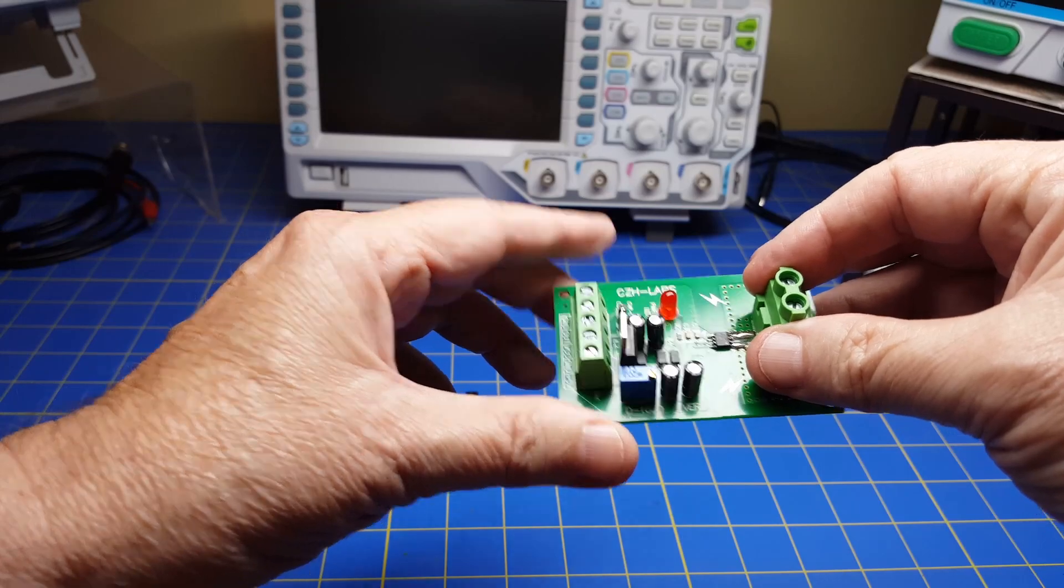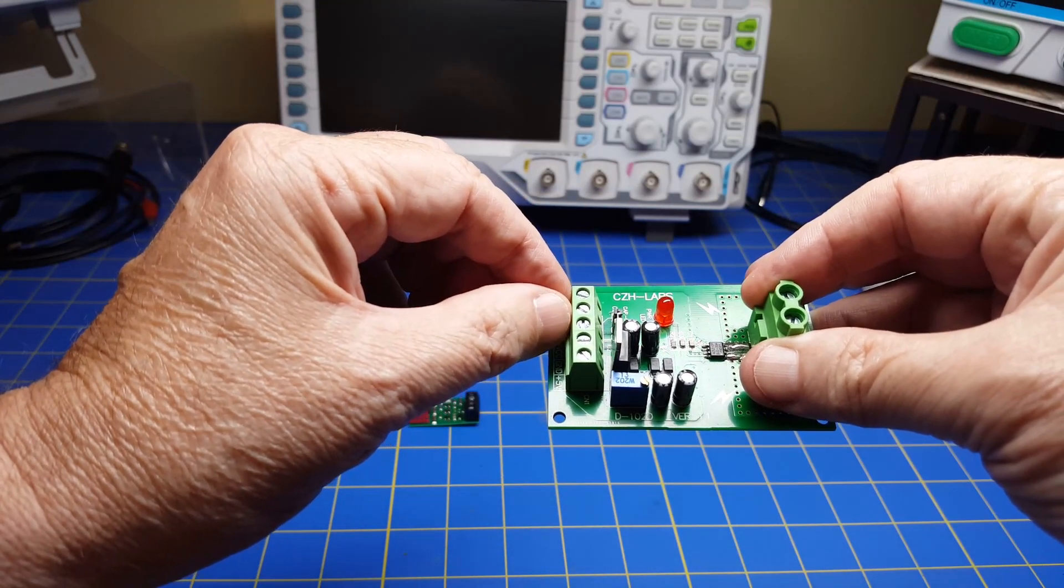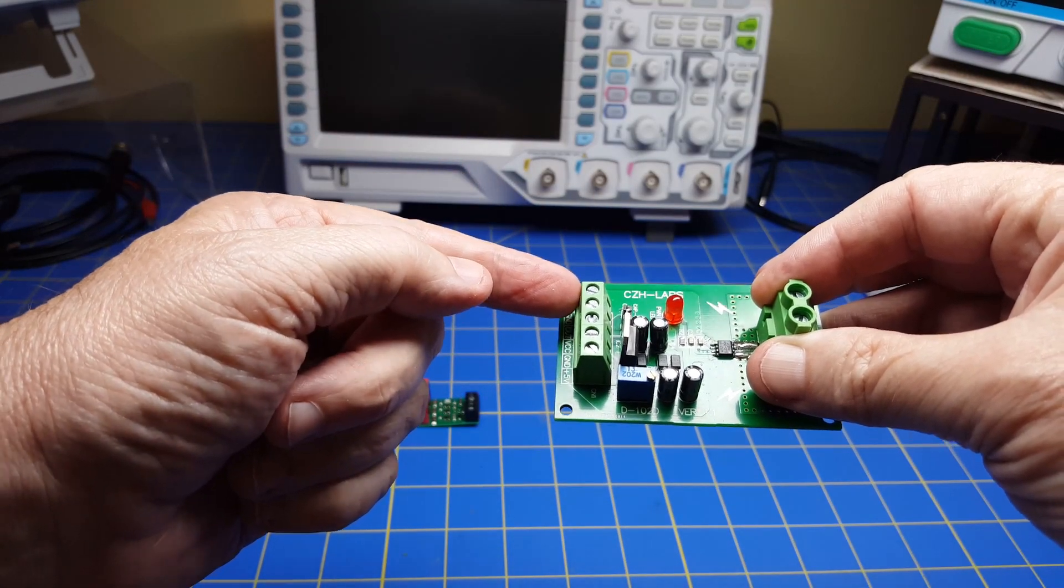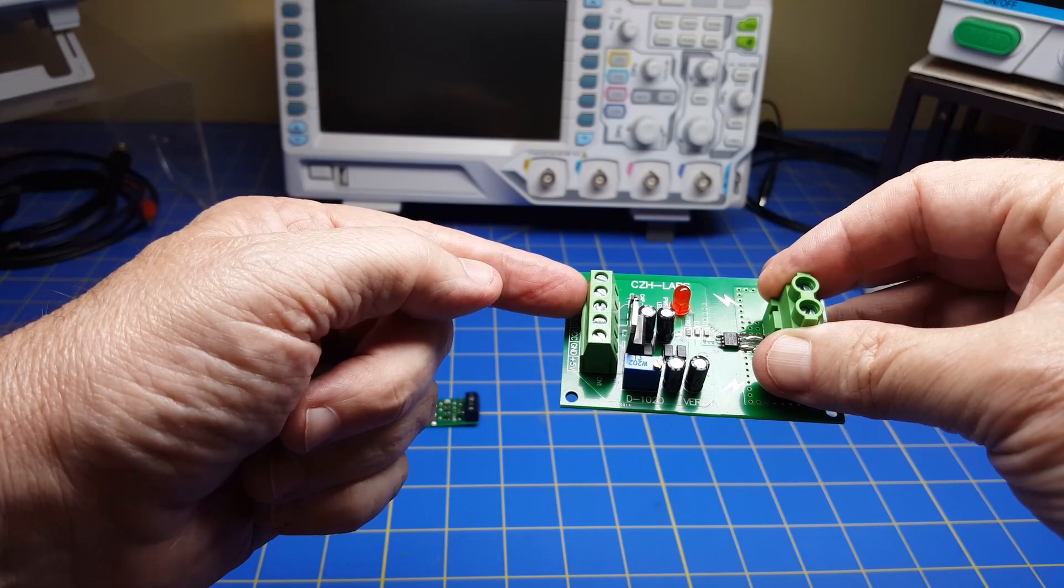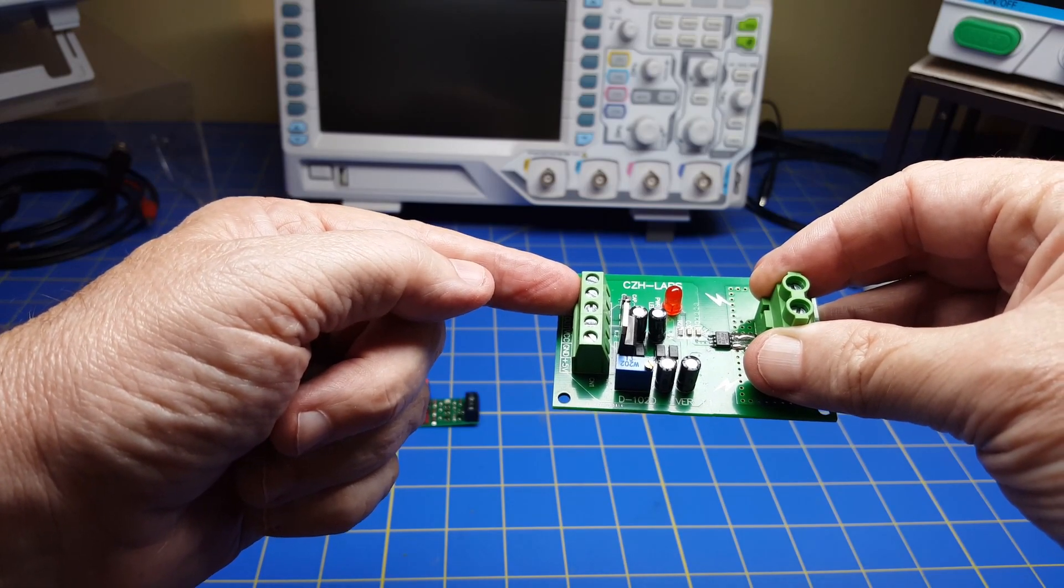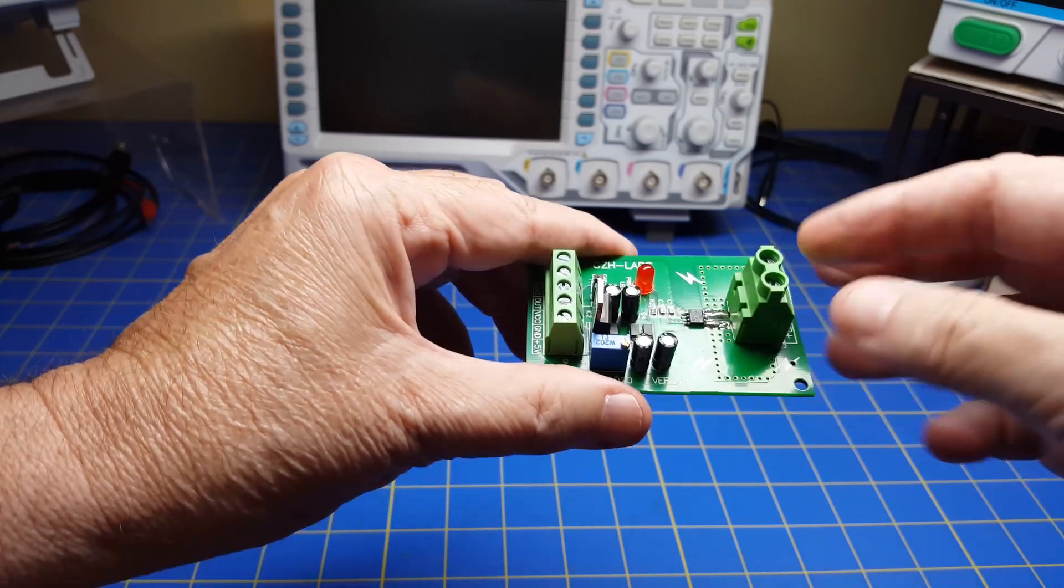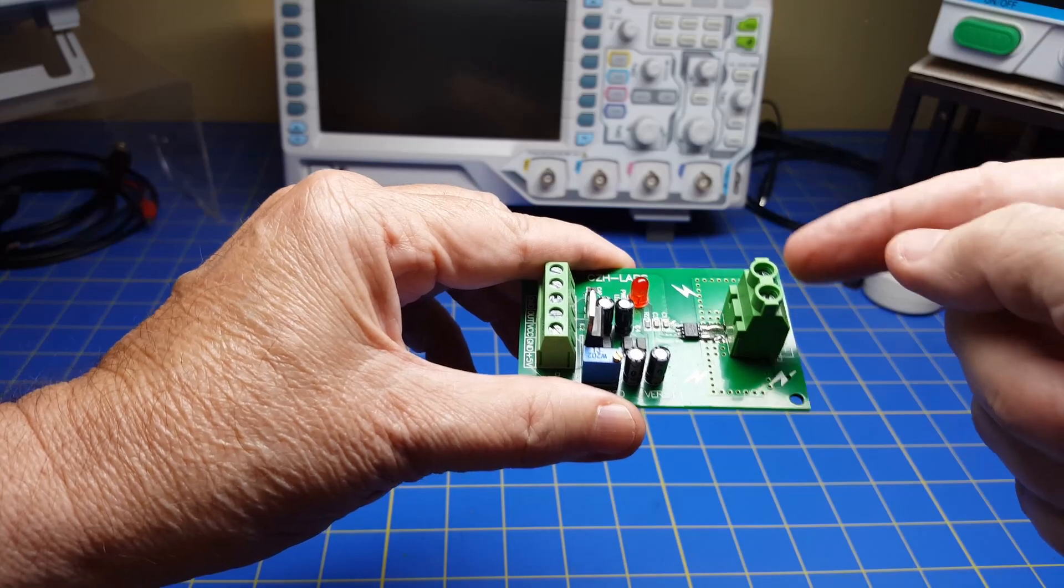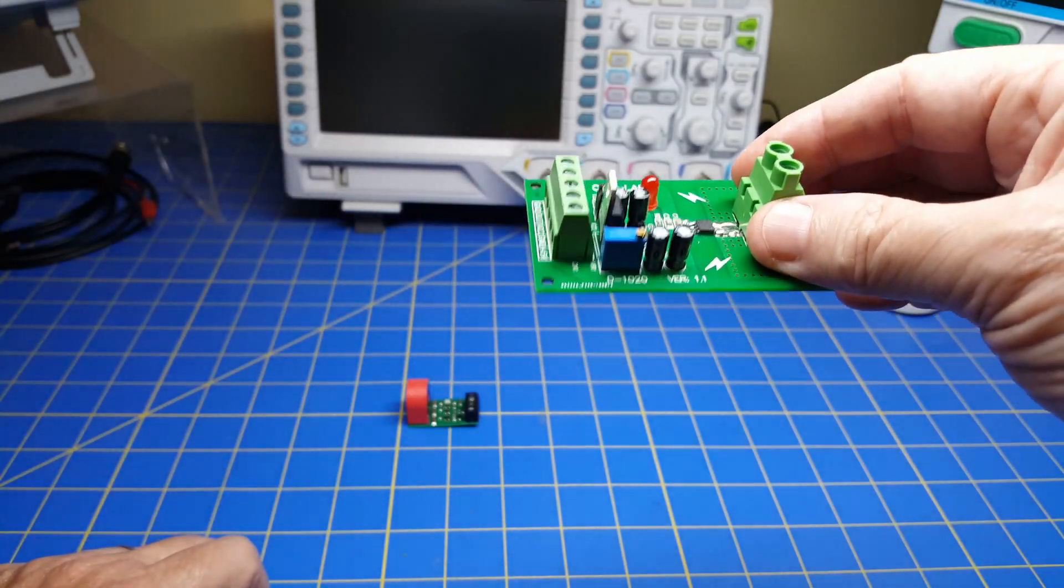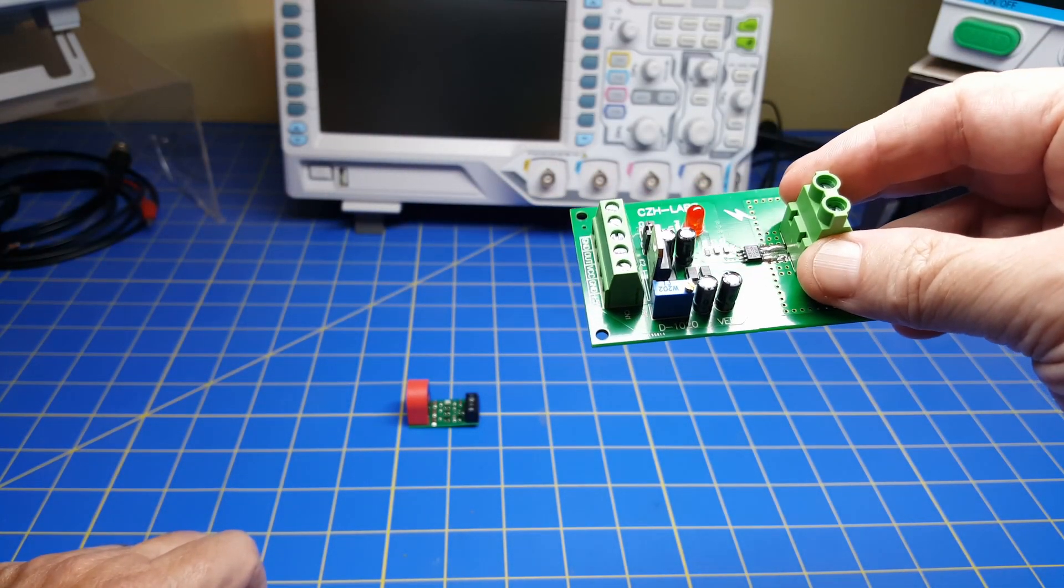So it's a very nice way, if you need to measure high currents, you can do it very easily with like an Arduino or any data acquisition device, because it gives you a zero to five volts output proportional to the input high current. So wonderful little device, and we've used it in previous videos.